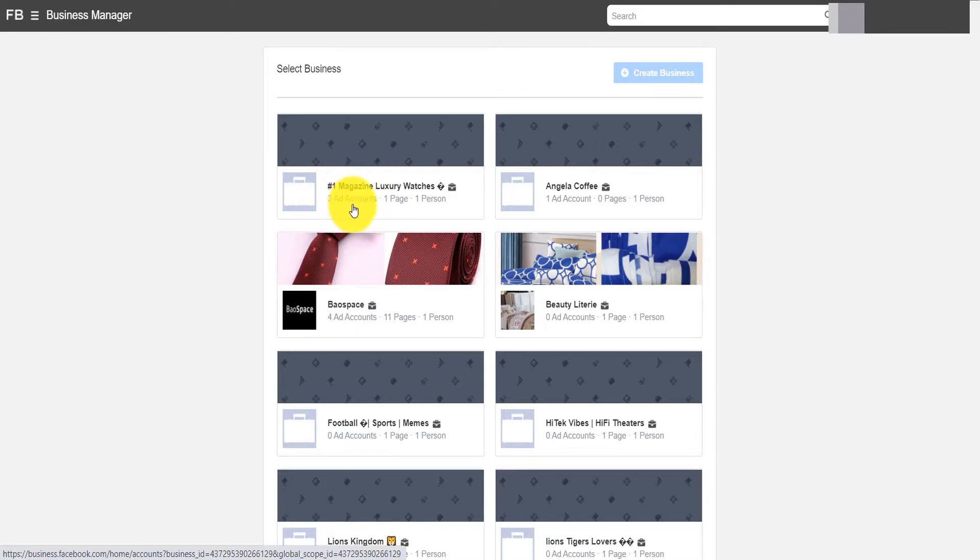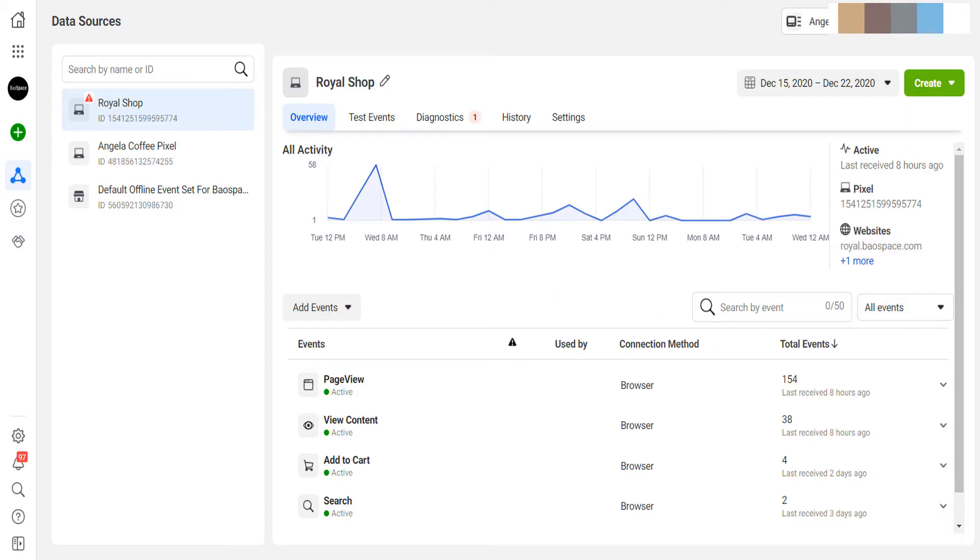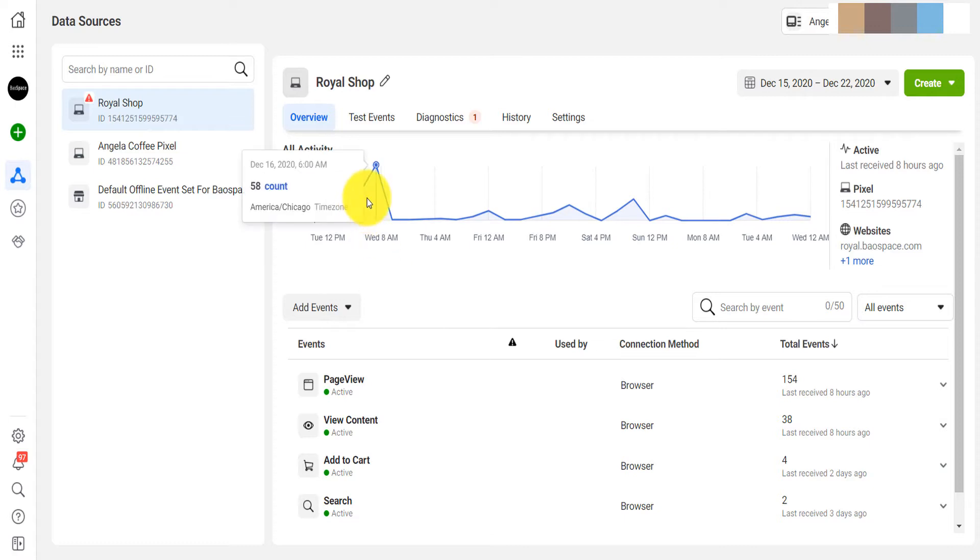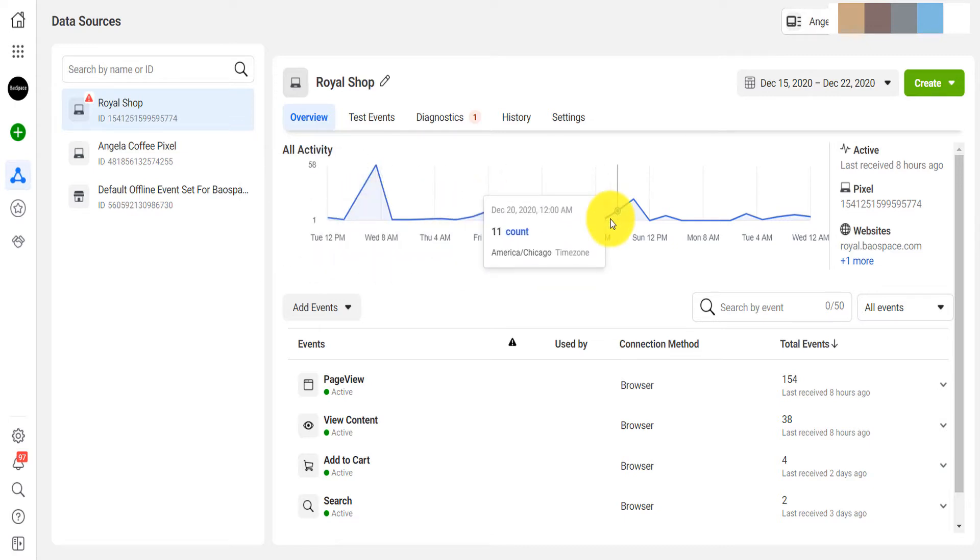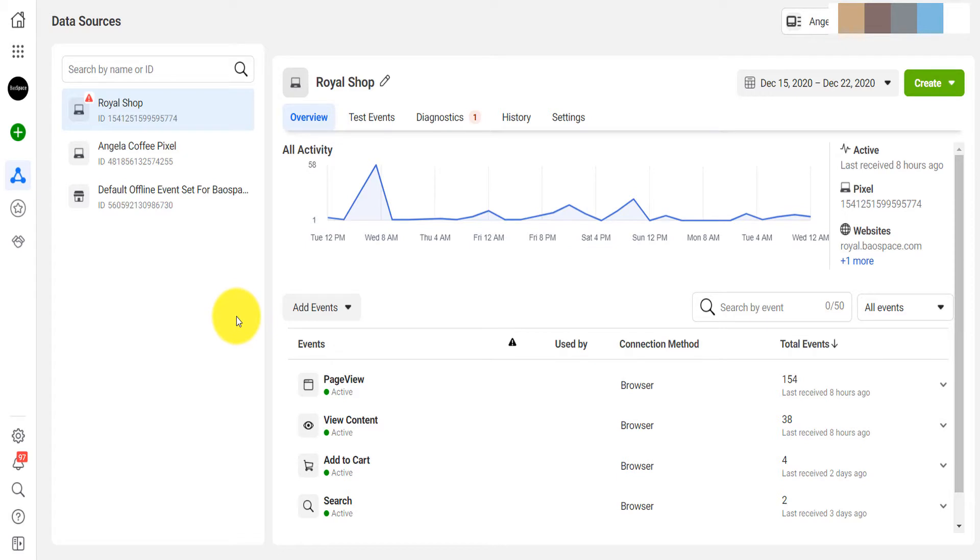So what I'm going to do is show you exactly how you can share your pixel with other ad accounts or back it up so you don't lose complete access to that pixel in case Facebook decides to ban one ad account.